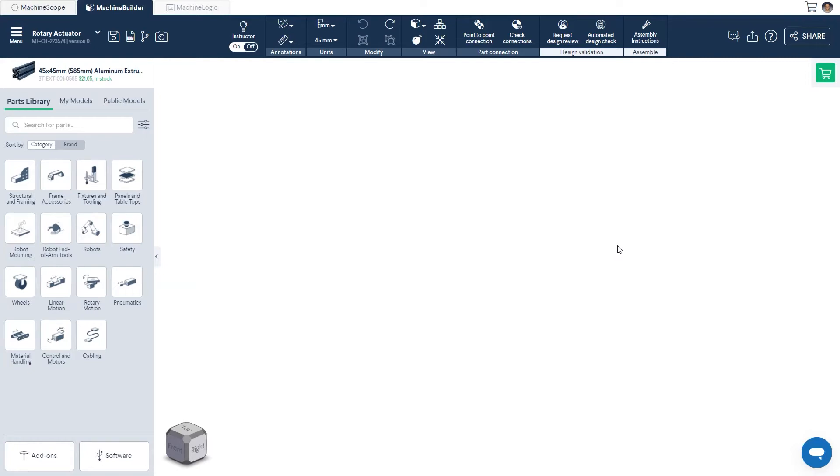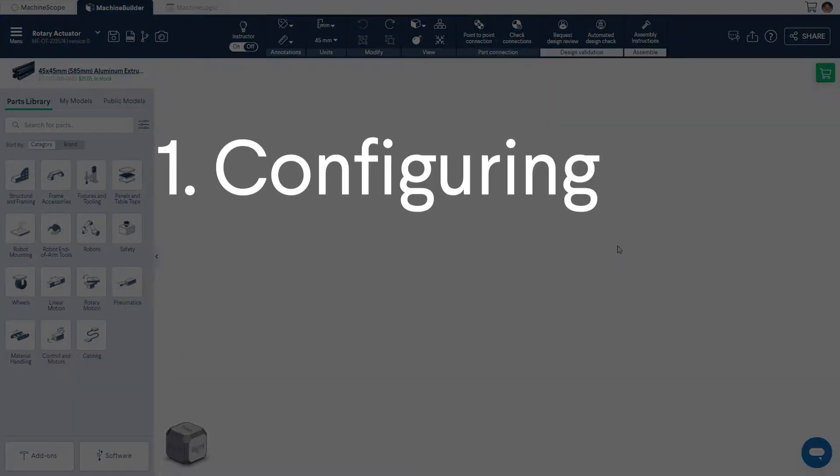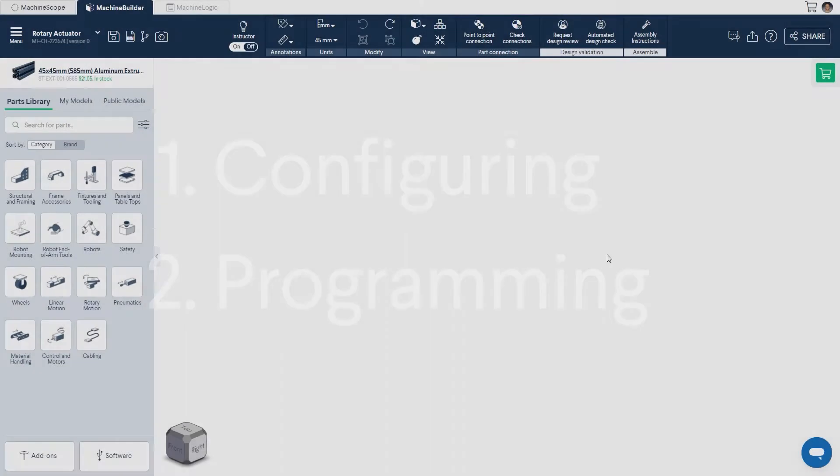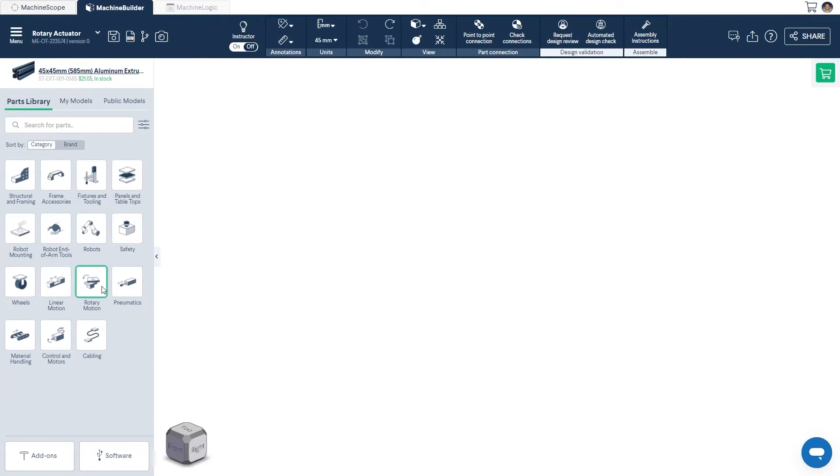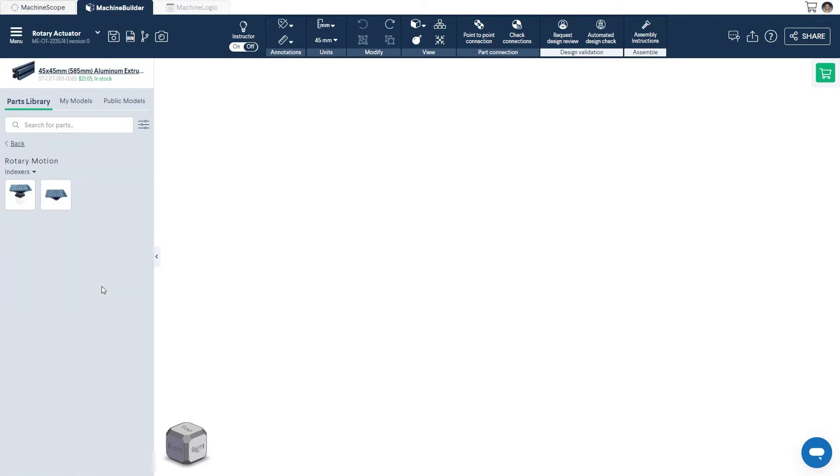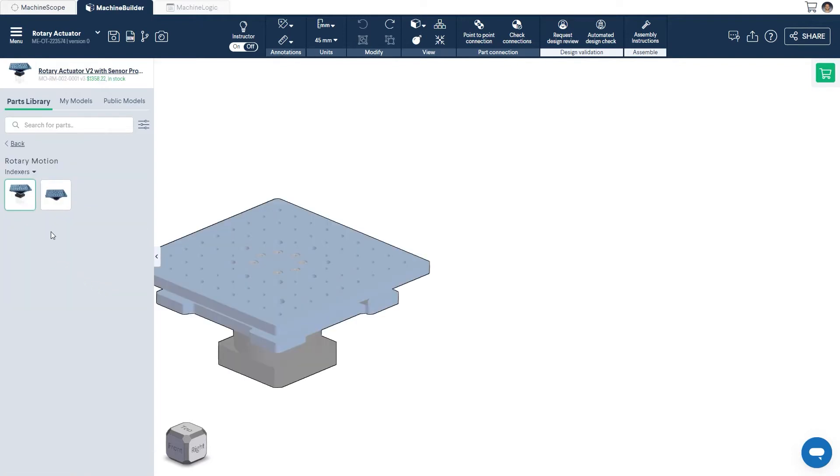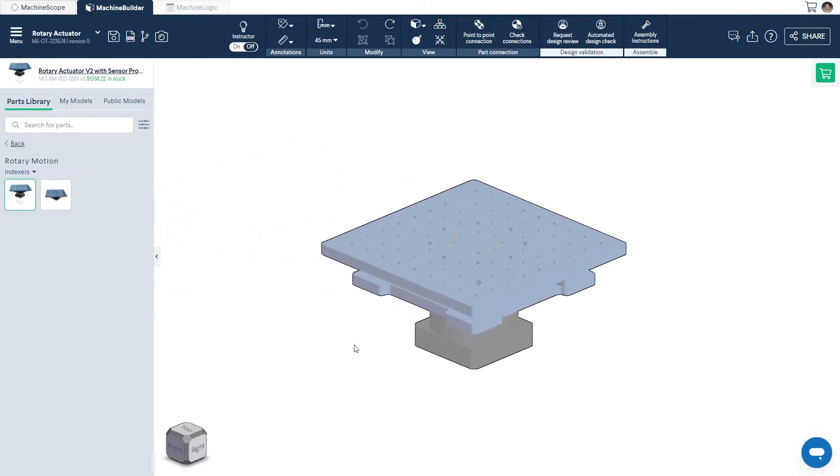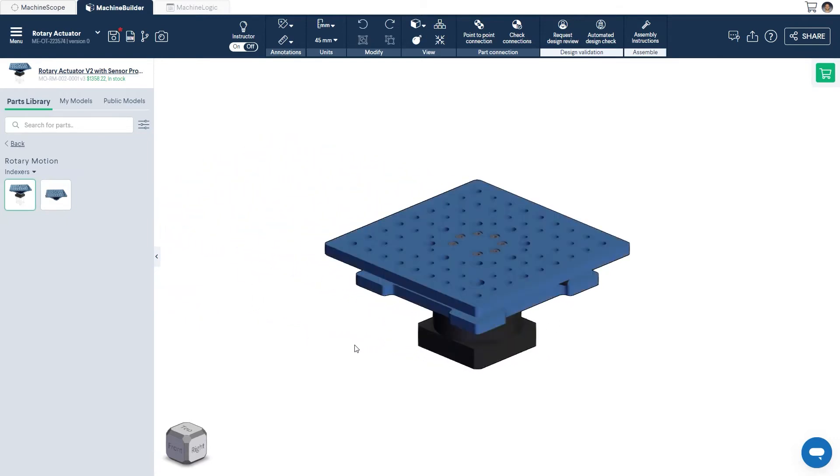This video will be composed of two main sections, configuring and programming. To get started, we'll need to bring in a Rotary Actuator, which can be found under the Rotary Motion category in the parts library on the left. If you have any questions about use cases or how to design using a Rotary Actuator, feel free to refer to the technical document, or leave a question on the user forum linked in the description below.